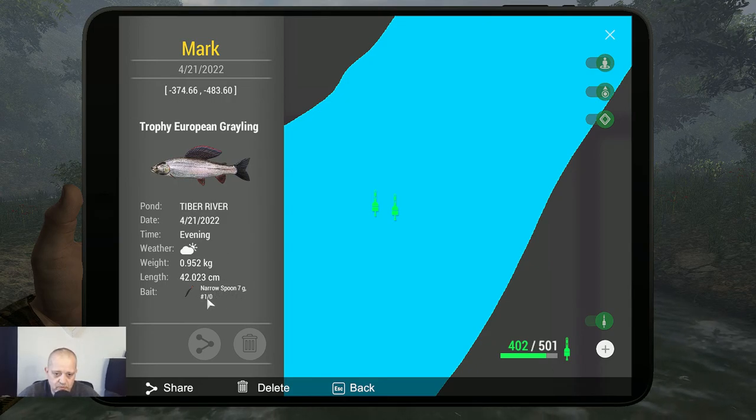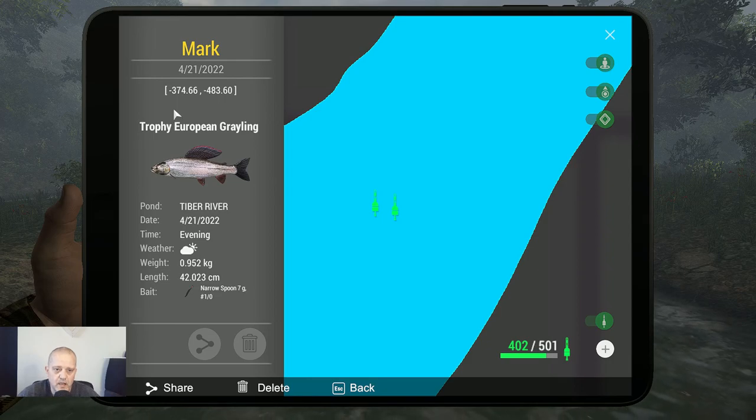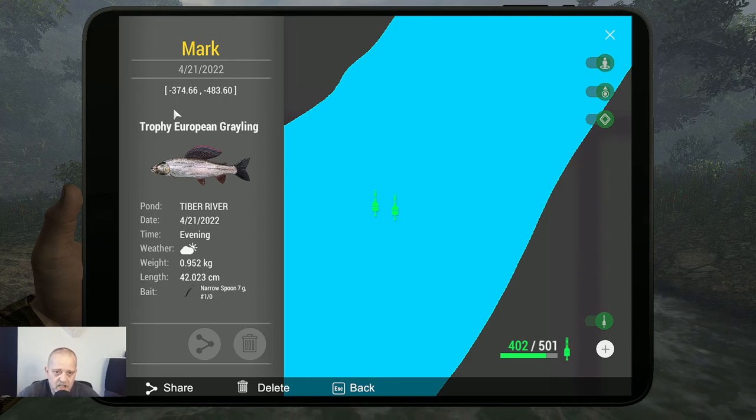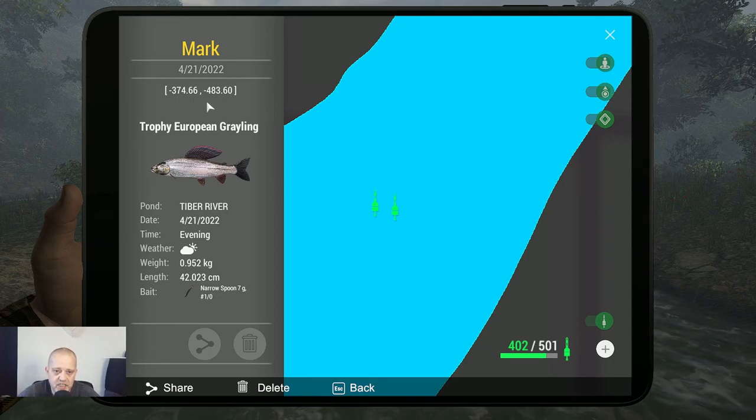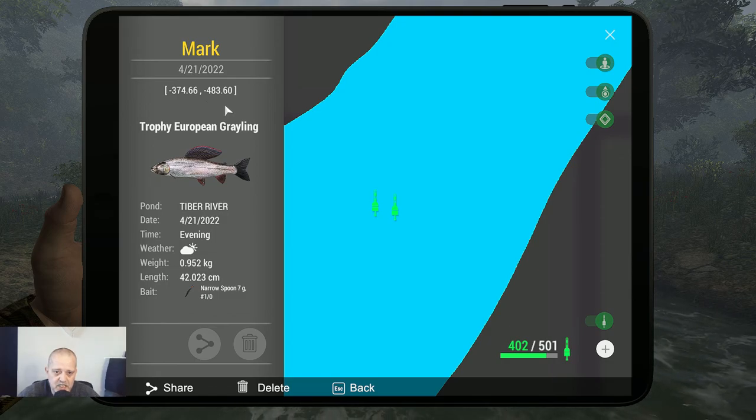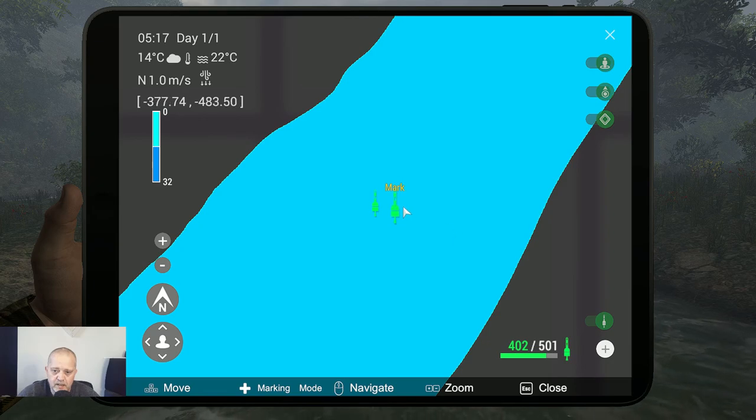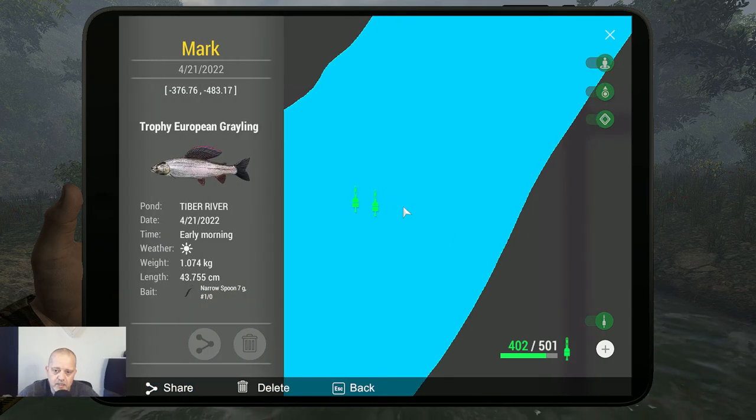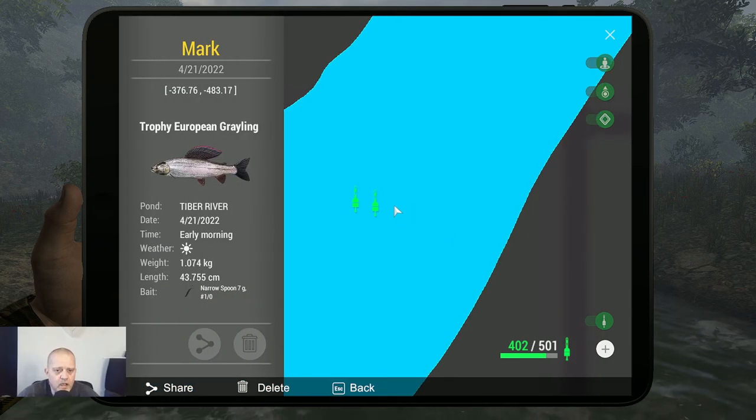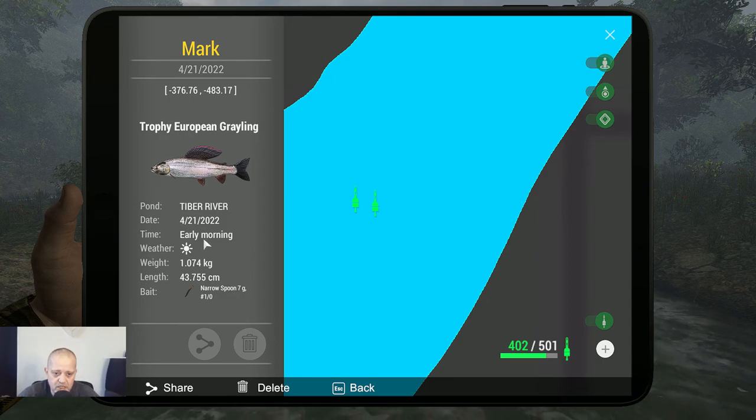The coordinates are minus 374.66 at minus 483.60. Now let's go to this one: trophy European grayling, same spoon as you can see, early morning, that was the early peak.